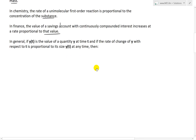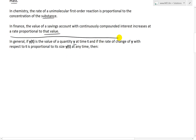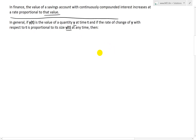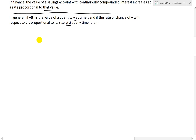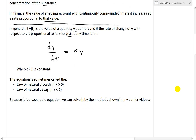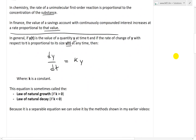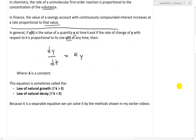In general, if y(t) is the value of the quantity y at time t, and if the rate of change of y with respect to t — the derivative — is proportional to its size y(t) at any time, then what we end up having is dy/dt equals k times y, where k is just a constant. This is the same model as population growth, and it turns out it works for many different real-world applications.